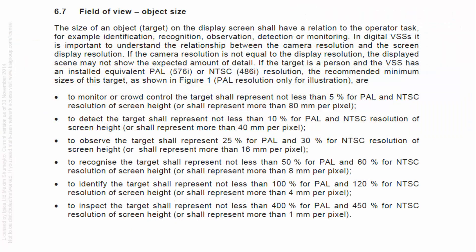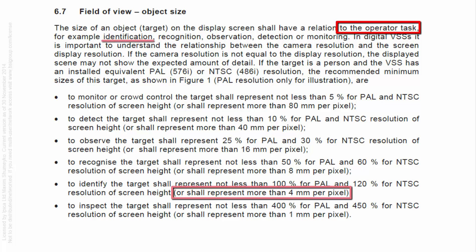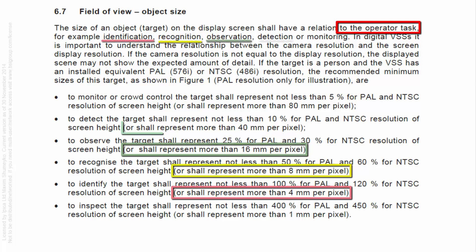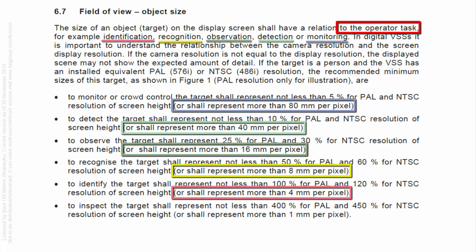Part 4 of that EU standard talks about the different operators' tasks, like identification, recognition, observation, detection, and monitoring.